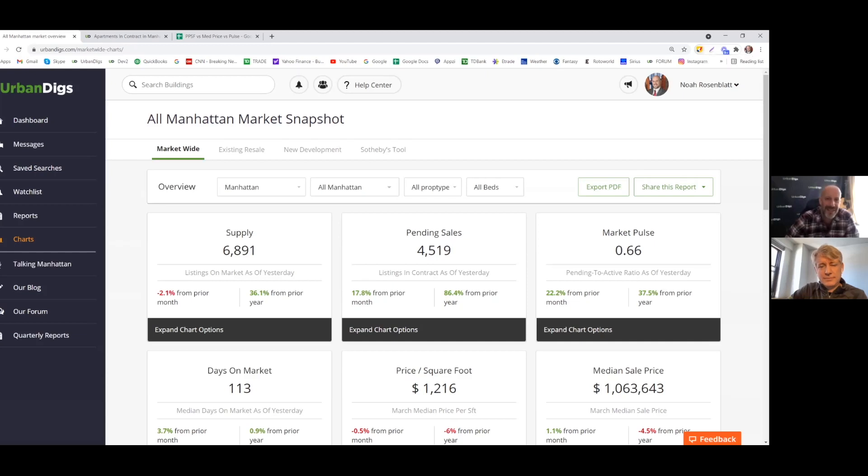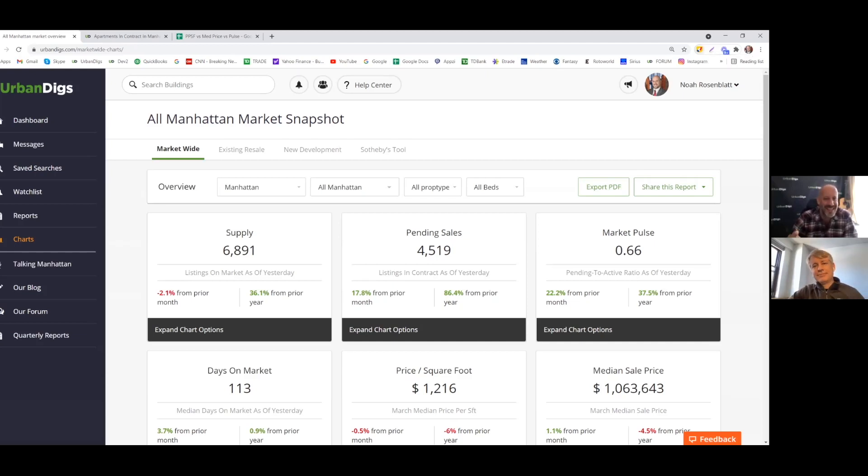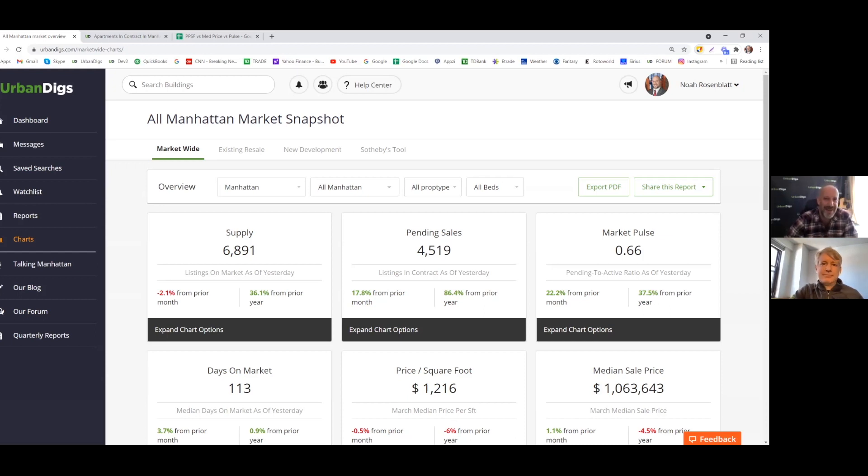Hello everybody, this is Noah and John and we are from Urban Digs and it is Friday. So you're going to get your weekly Manhattan market update. John, let's get right to it.